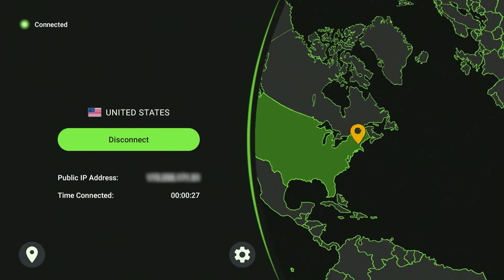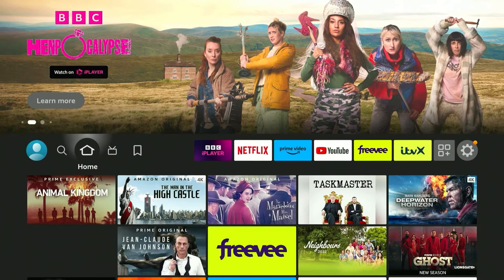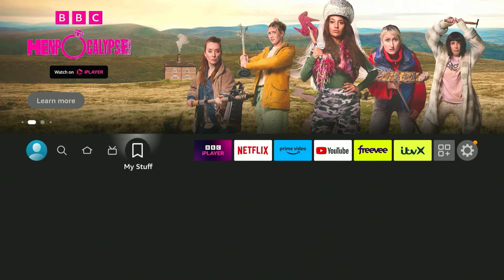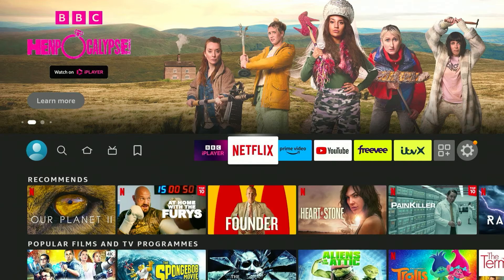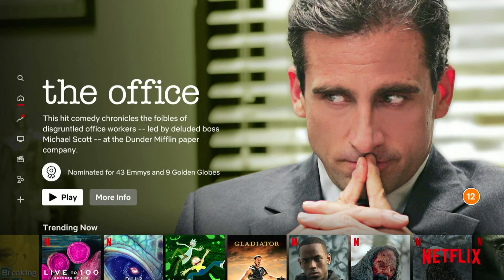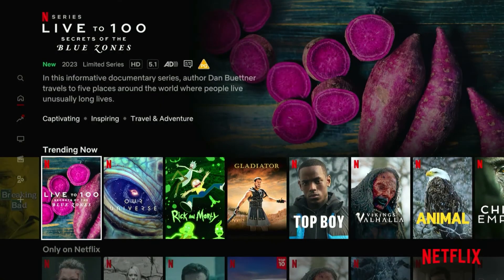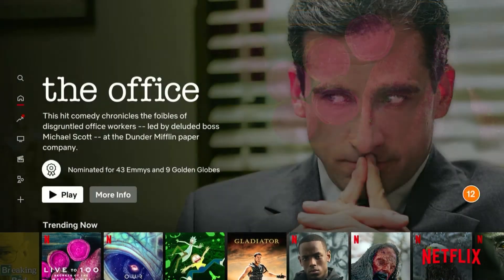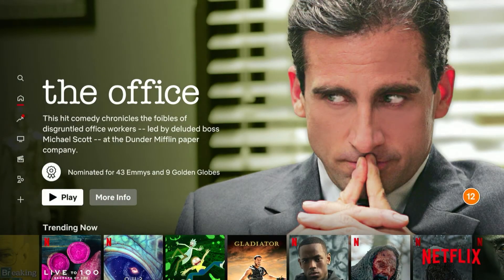Now that we are connected to our US server, if we go back to the home page all we need to do is load up our favorite streaming service — in this case we are going to load Netflix. Once we are on Netflix you'll notice that the content hasn't updated, that's because it doesn't recognize our new country and we need to refresh the application.